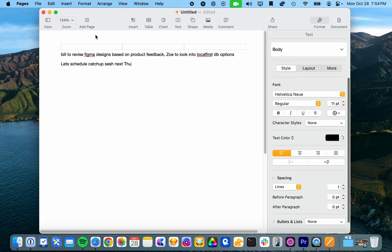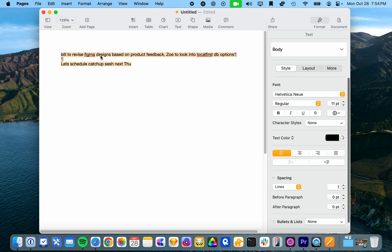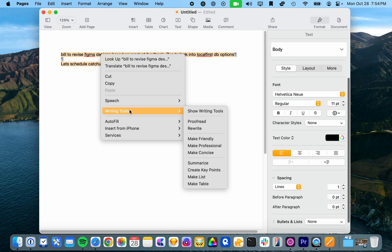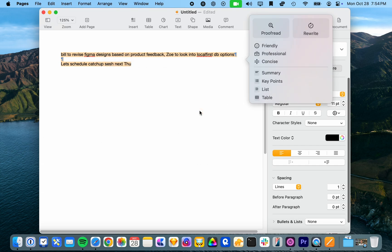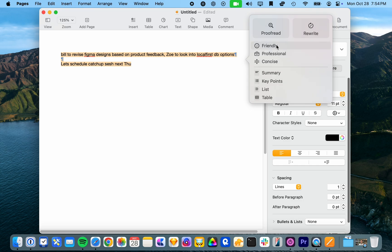So if I select this and then right click you can see writing tools here. So I'm just going to select show writing tools. And we've got a whole bunch of options here that we can choose from.